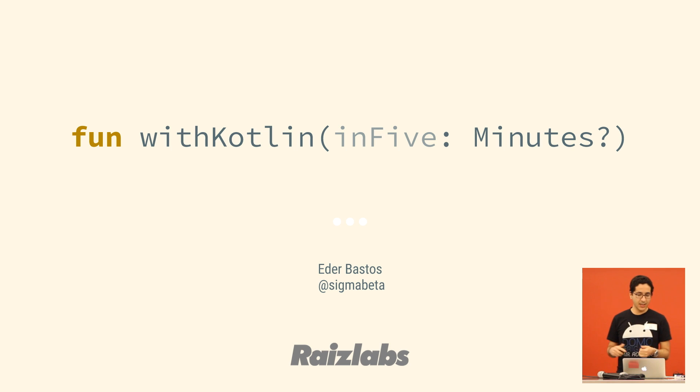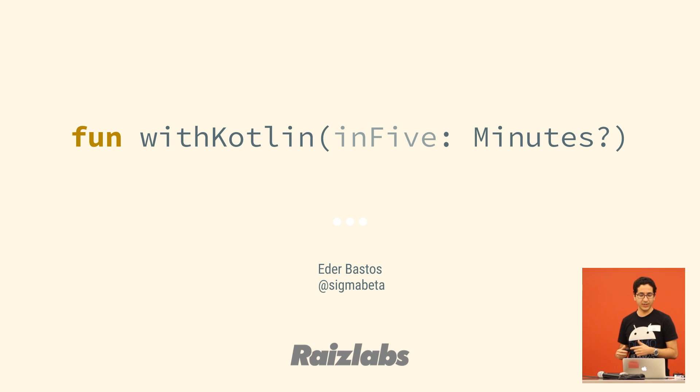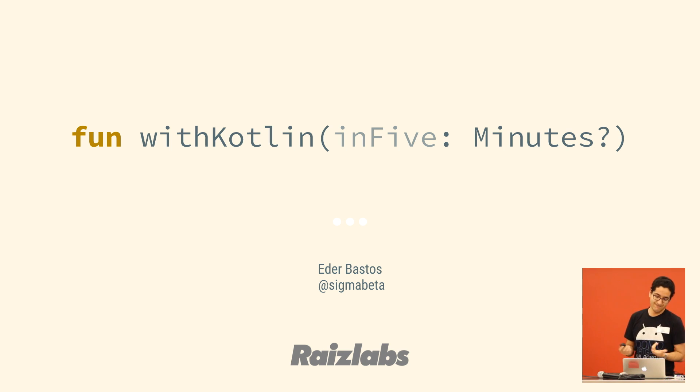So that's it. Thanks for your time. Hopefully, you guys will give Kotlin a shot and enjoy it as much as I do. Thank you.